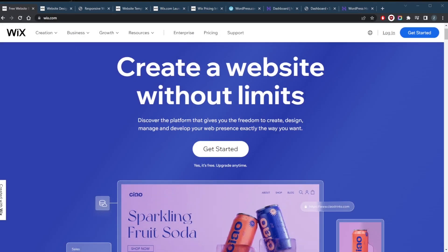How's it going everybody, welcome back. Today we're going to be comparing Wix and WordPress. We're going to be comparing things like customization, pricing, SEO, support, and others.